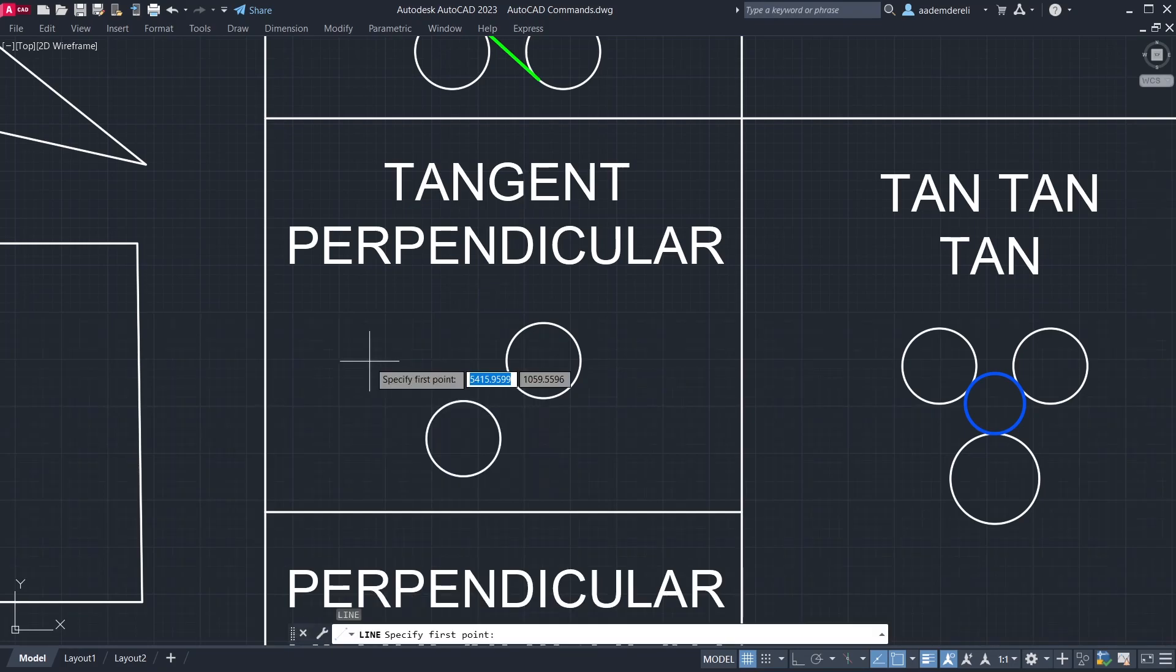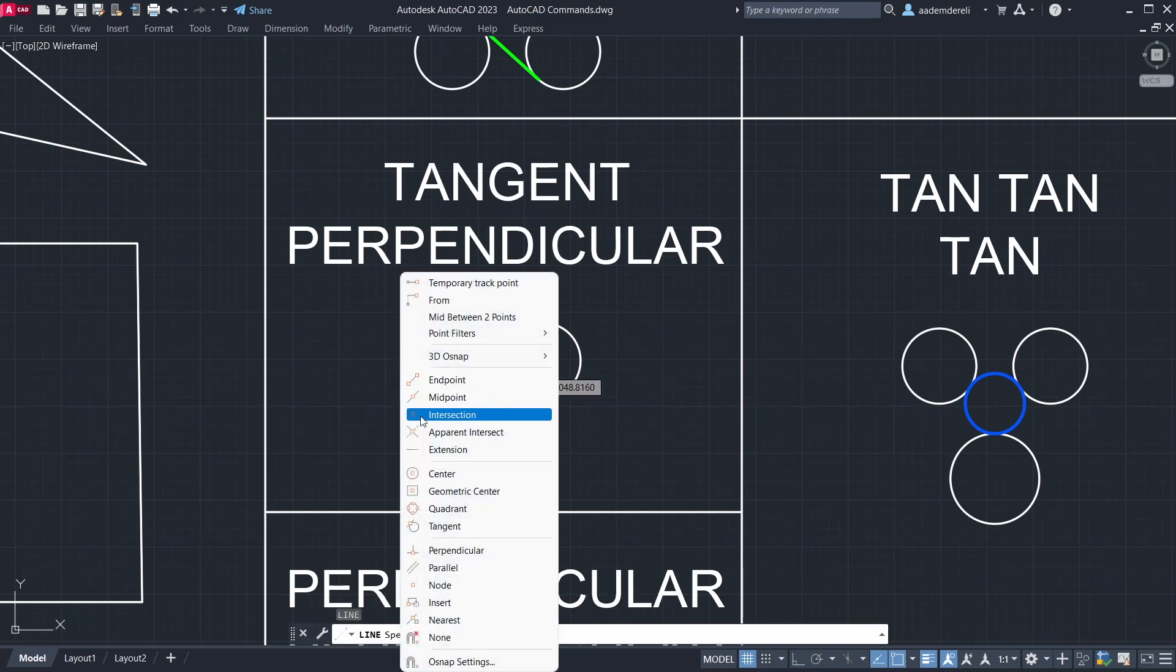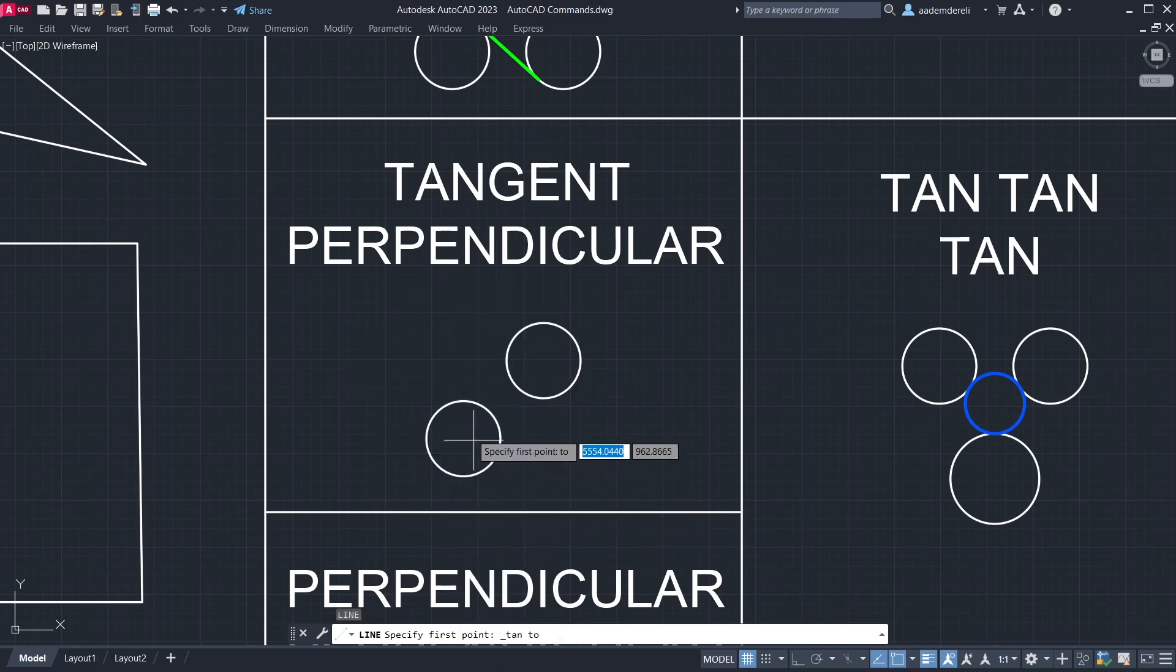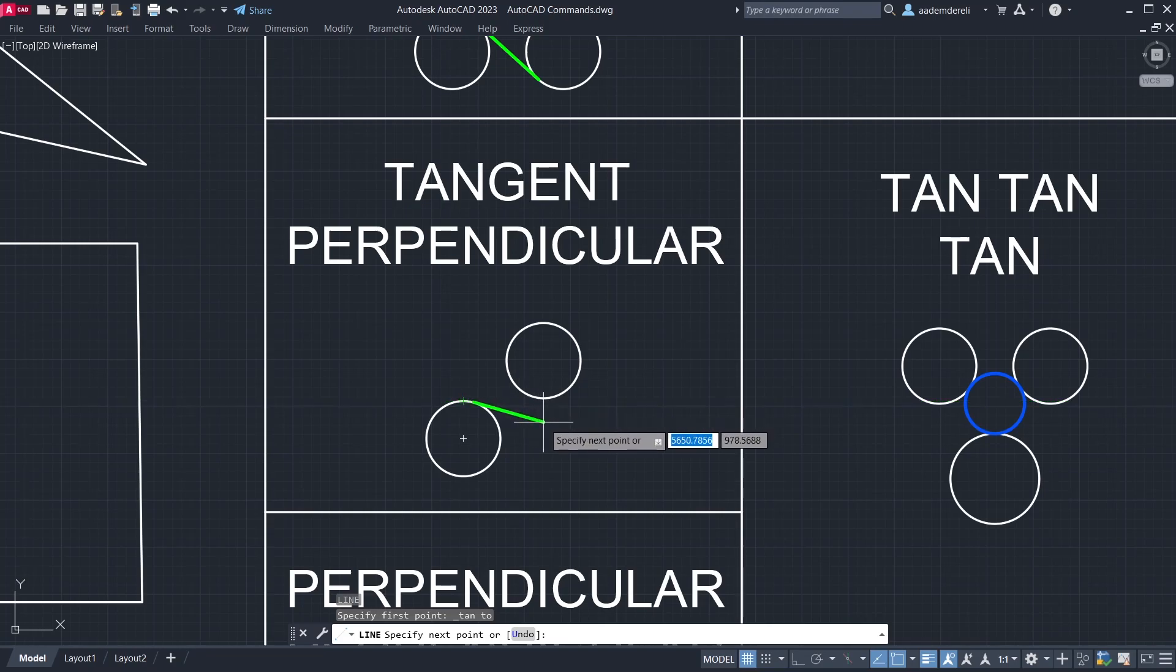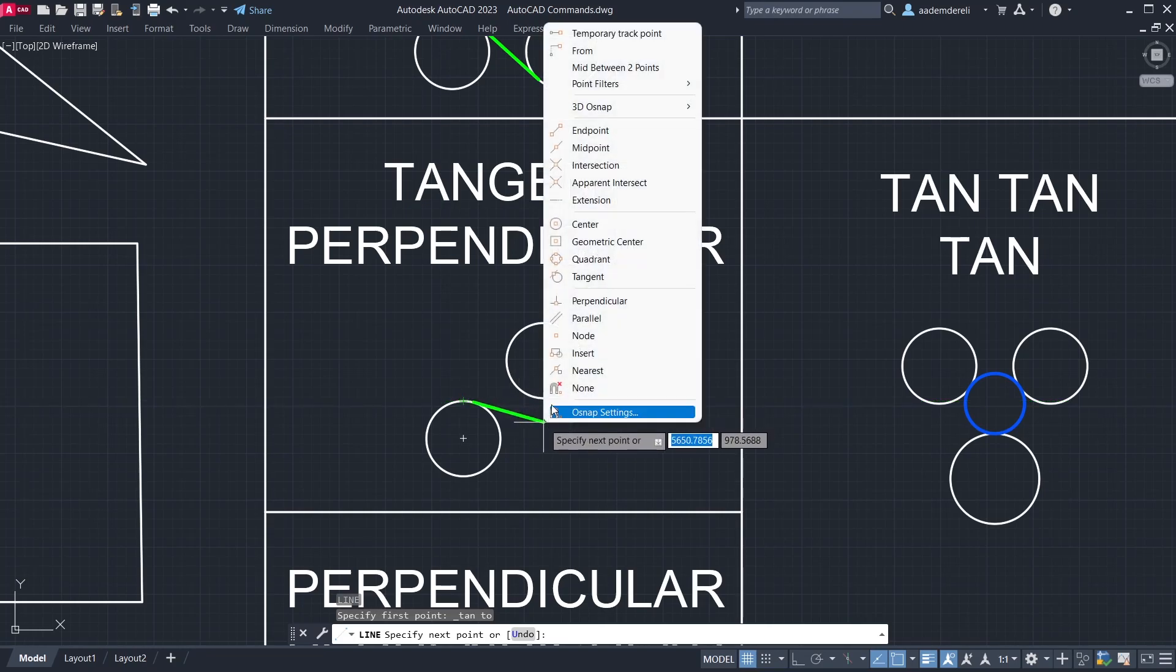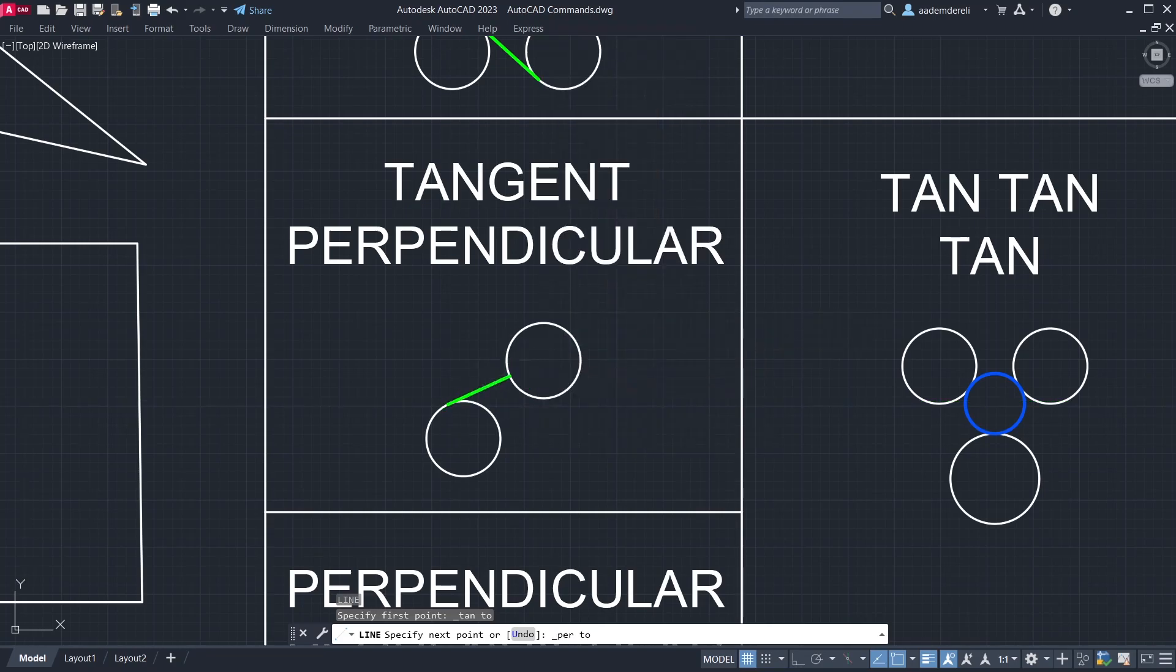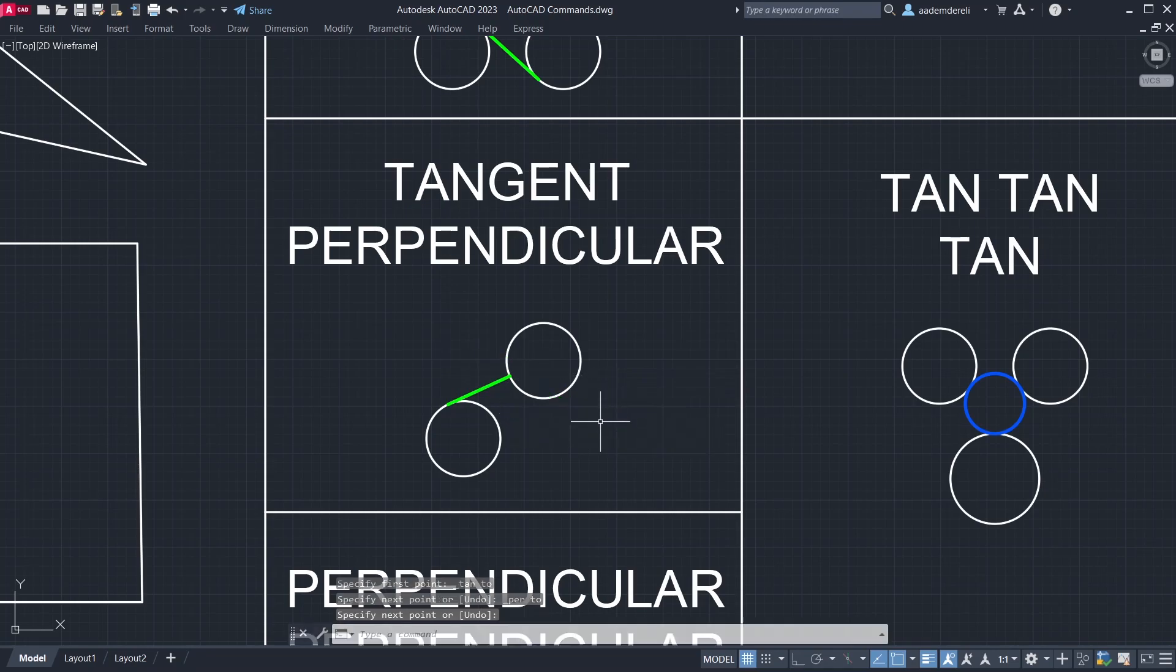Line. Tangent. Click the circle. Perpendicular. Click the circle.